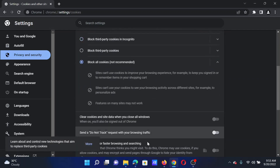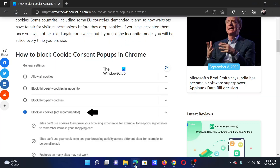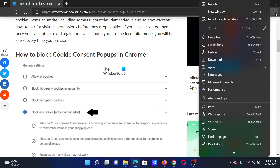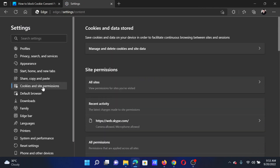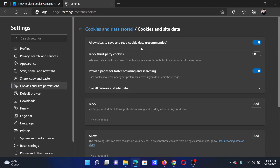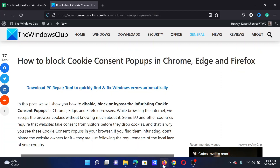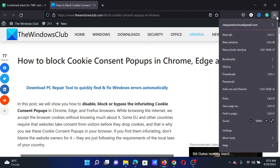Check the option to block all cookies. In case of Edge, click on the three dots at the top right corner, scroll down and select Settings. In the Settings window, go to Cookies and Site Permissions, then click on Manage and Delete Cookie and Site Data, and check the option for Block Third-Party Cookies.